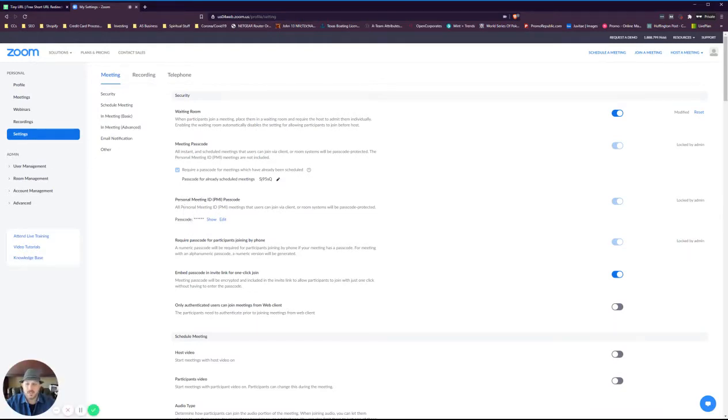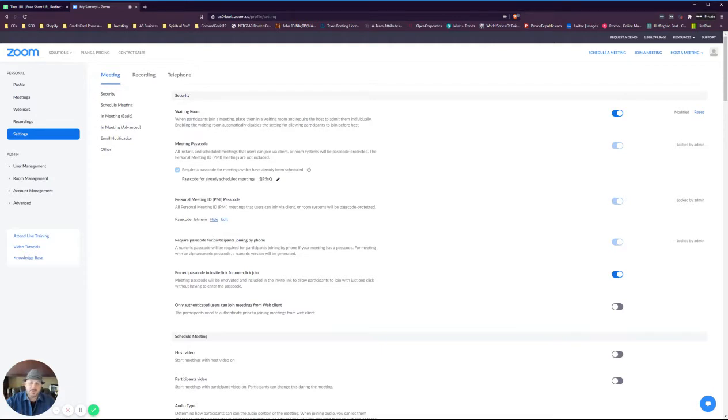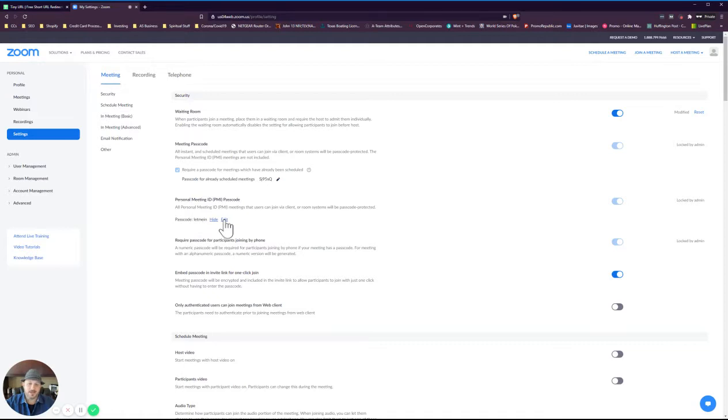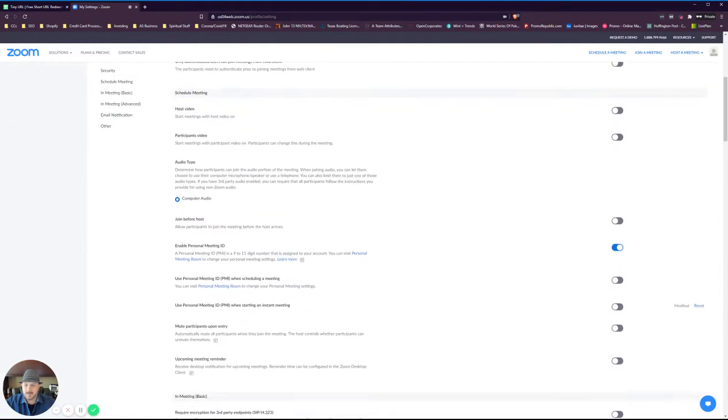First thing here, let's see meeting passcode. It actually shows you require a passcode. Passcode for already scheduled meetings, so you can actually change that personal meeting passcode. You can share that or show that. I actually changed mine to let me in for this example, but you can edit that and change it to whatever you want. Change your personal meeting passcode to something and then as we cruise down.